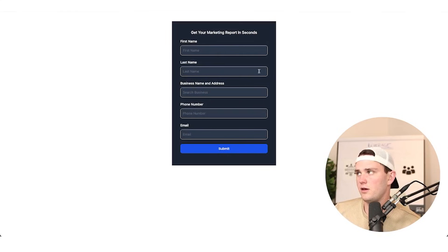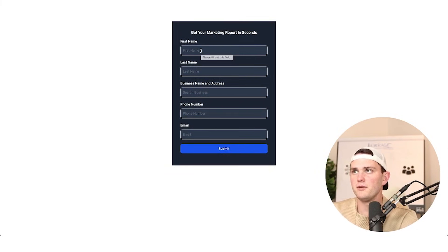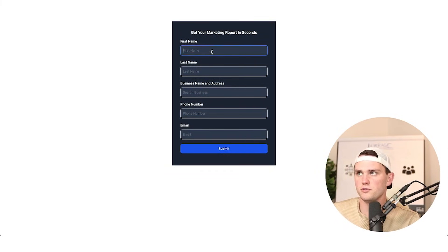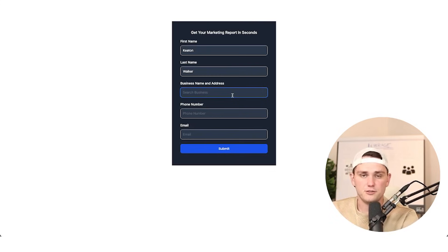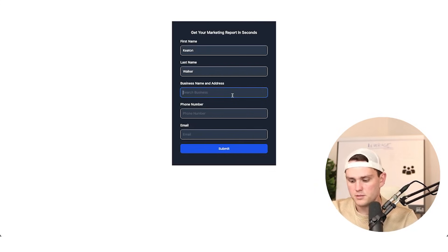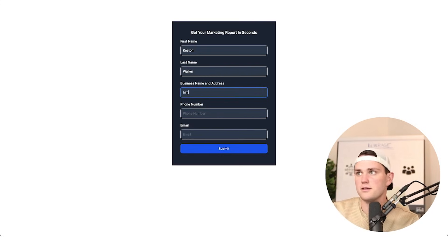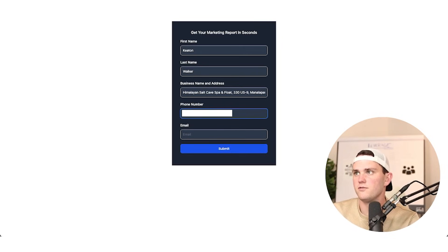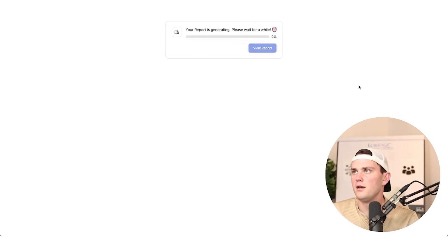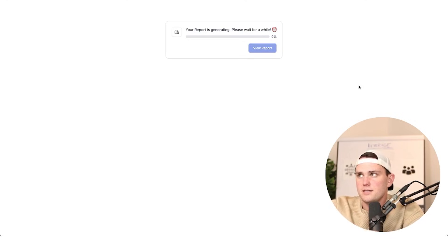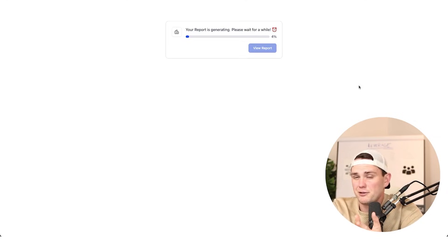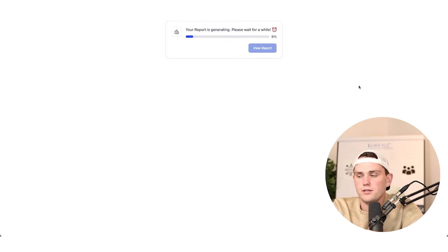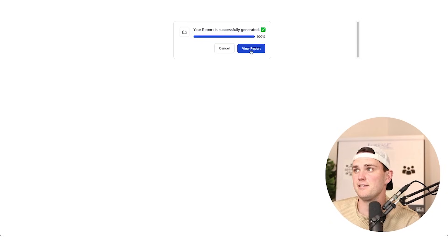I'll hit preview and there we have our marketing report — beautiful. So now that this is here, let's go ahead and fill it out. This is going to actually search Google Maps for this particular business — in this case let's say it's a Himalayan salt cave spa. I'll put a test phone number and my email in and hit submit. In my experience, this takes about 60 seconds to load, sometimes a little longer depending on the business, but it is fairly quick.